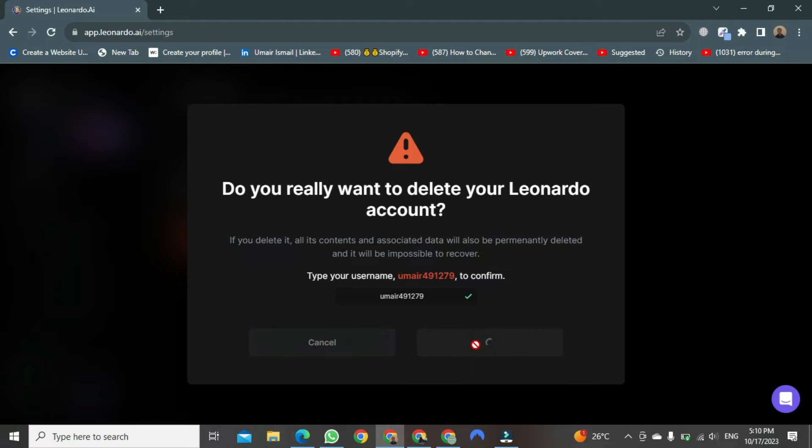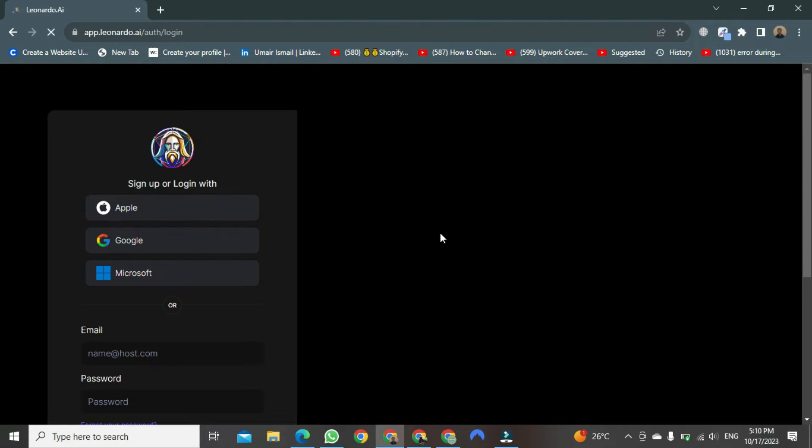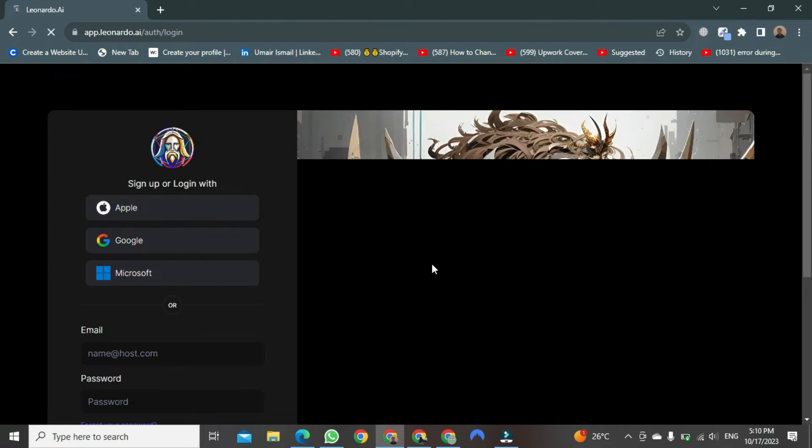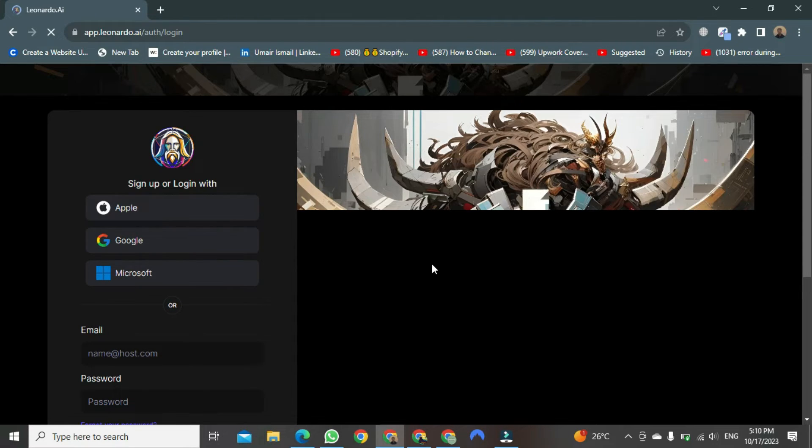The deletion process will begin, and if your internet connection is good, it will be done shortly. There you go, my account is gone.